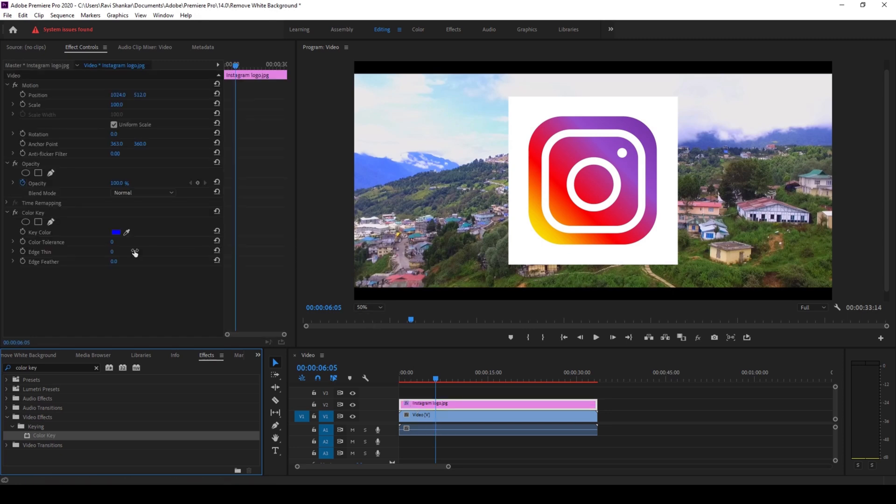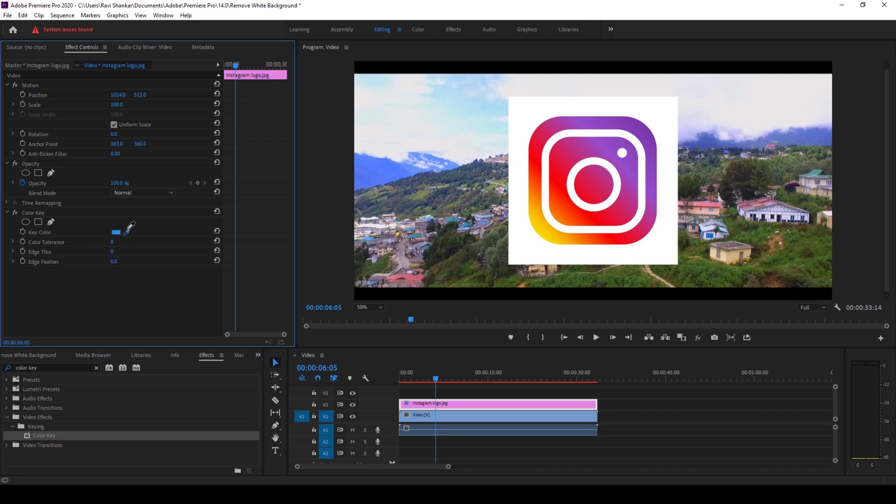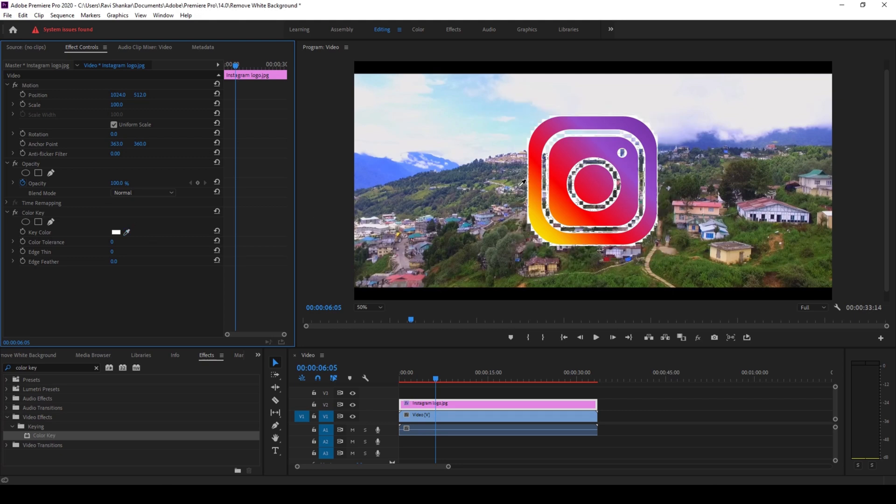Once you do that, you can see that the color key effect is added in the effect controls. Click on this color picker tool and click on the color that you want. In this case, it is white.